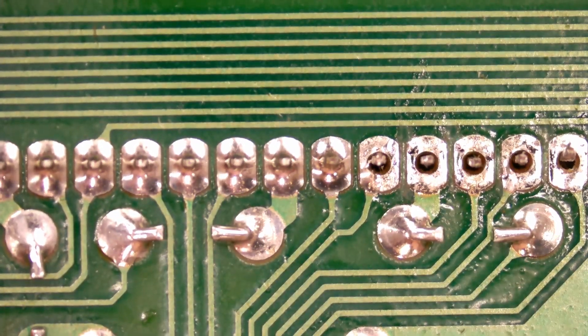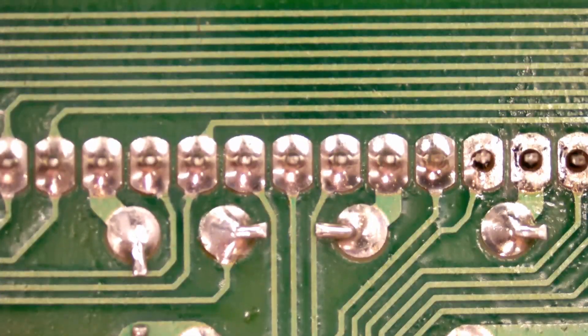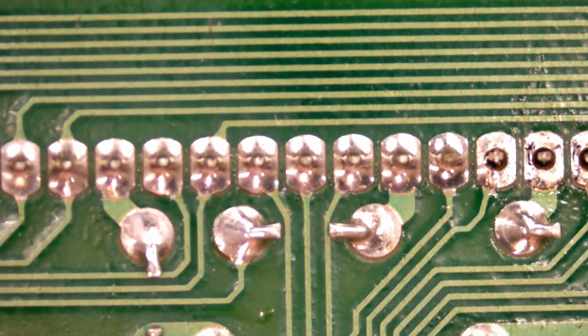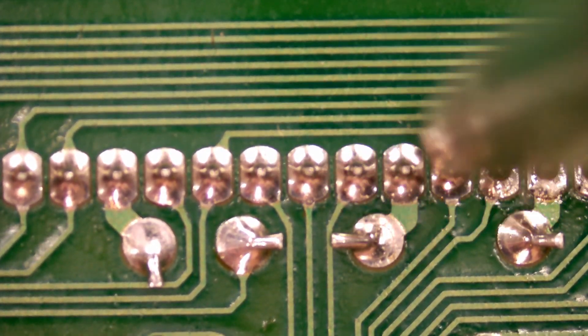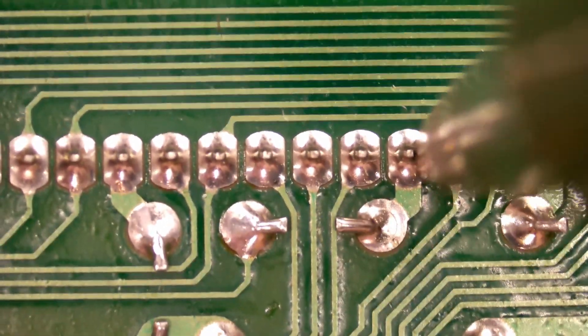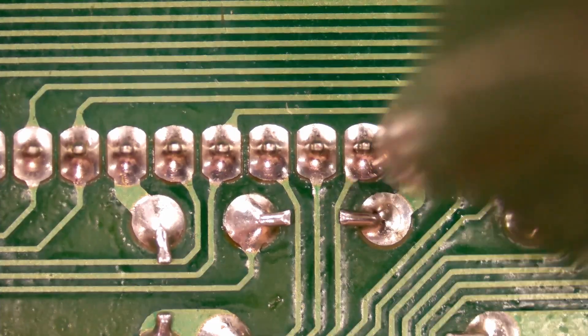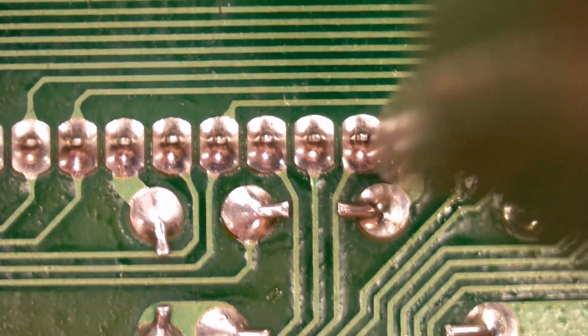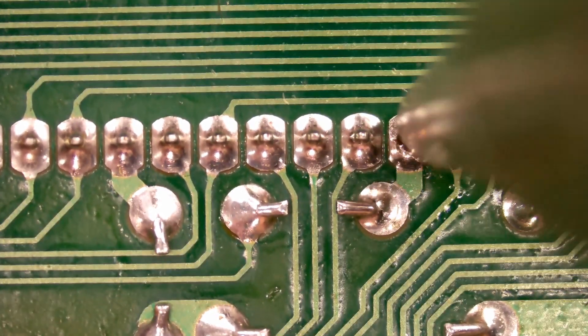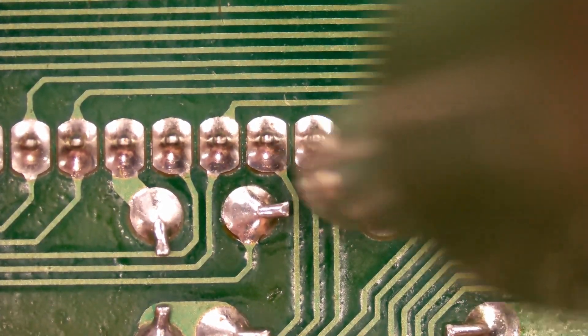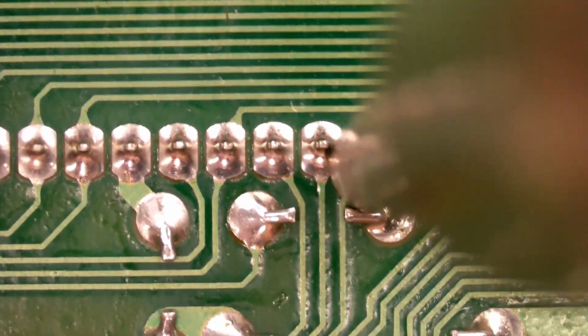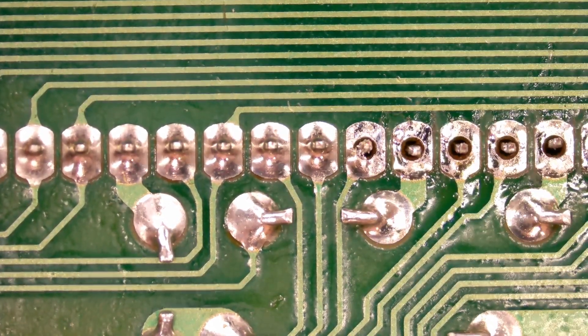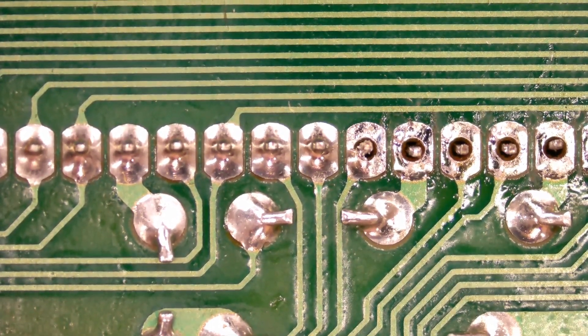This desoldering station is really making quick work of these joints, and you can see how clean the holes are when I remove the iron. You'll notice that I wiggle the desoldering head around a little bit. This helps move the pin around so that all of the solder can be sucked into the hand tool. This isn't always necessary, but I find that when working on heavier joints and ICs, wiggling the head ensures that the pin is moved off the hole's edges, preventing any sticky joints when it comes time to remove the IC.